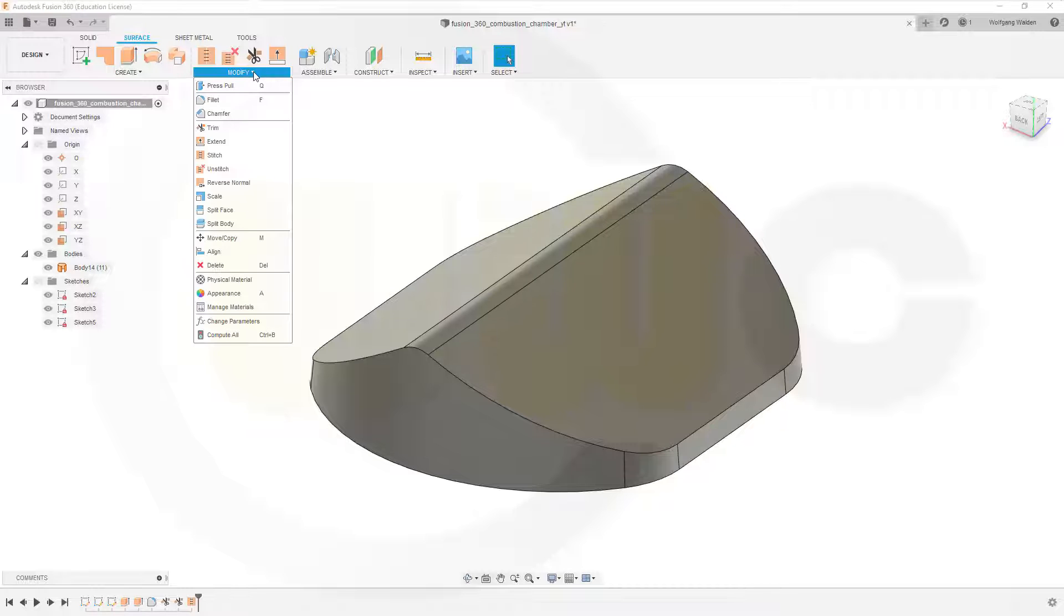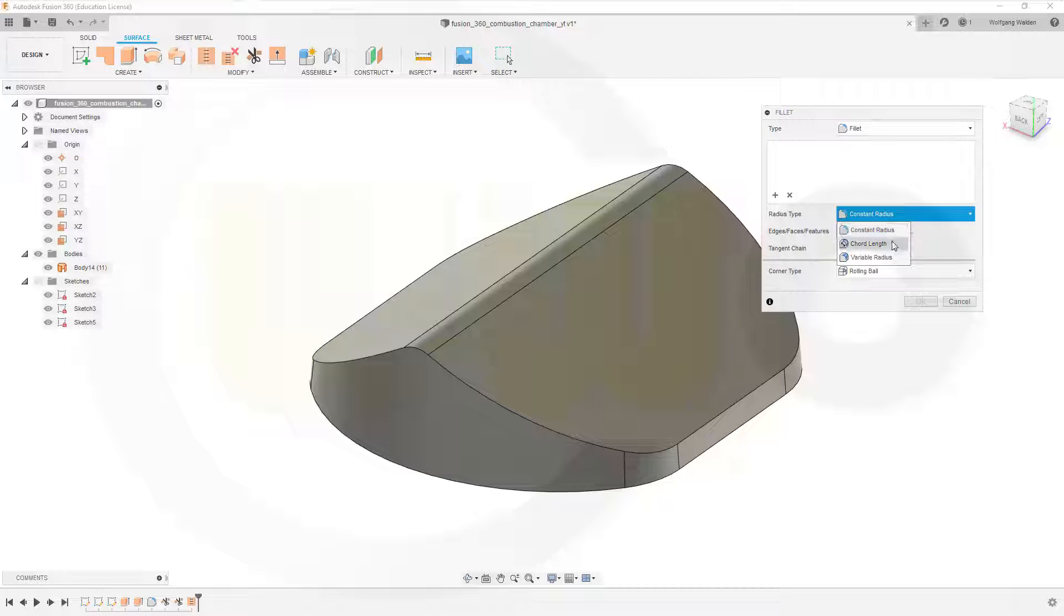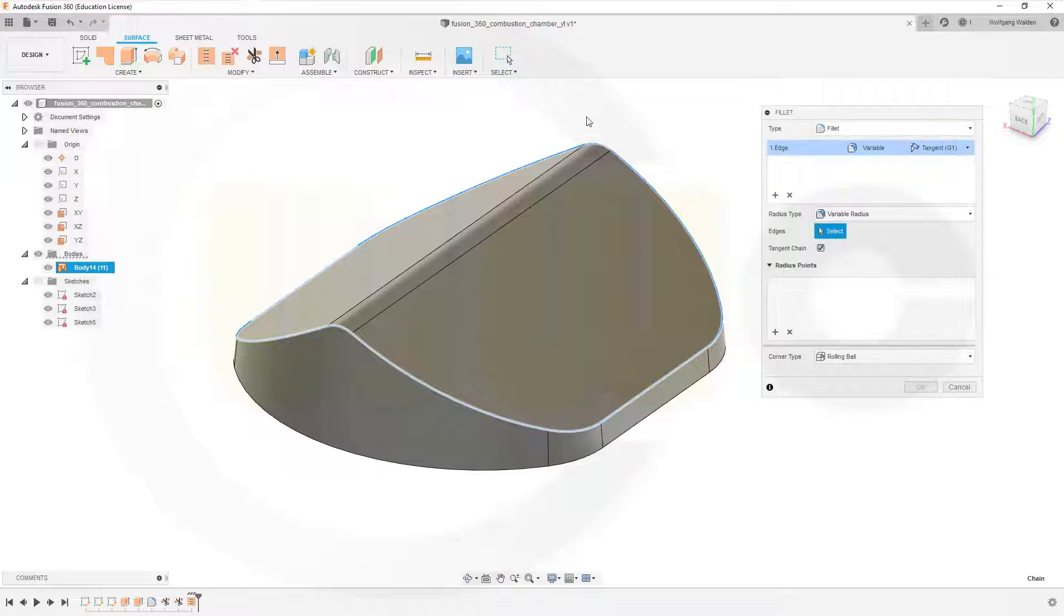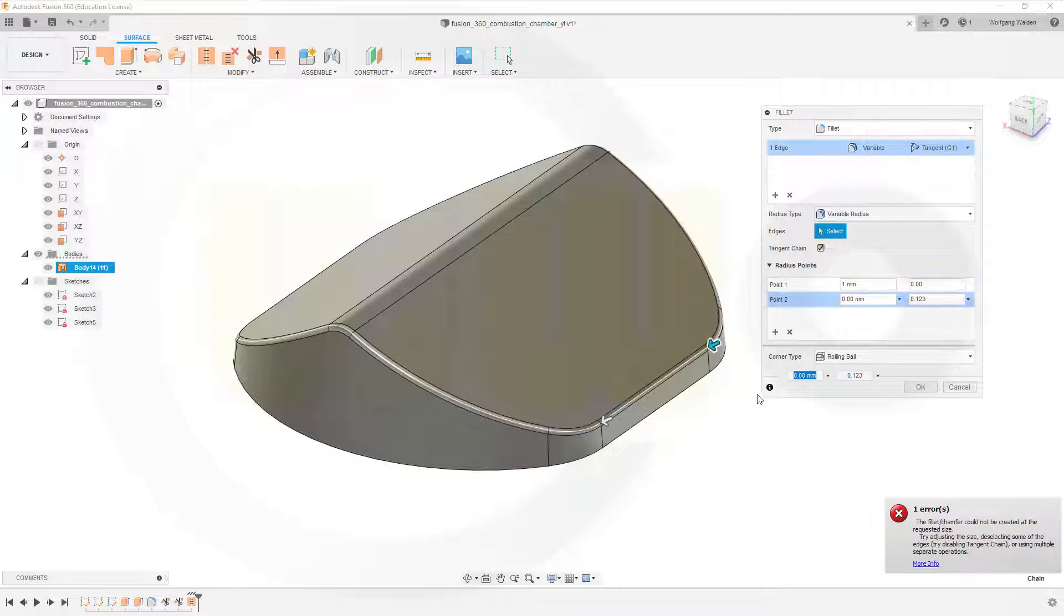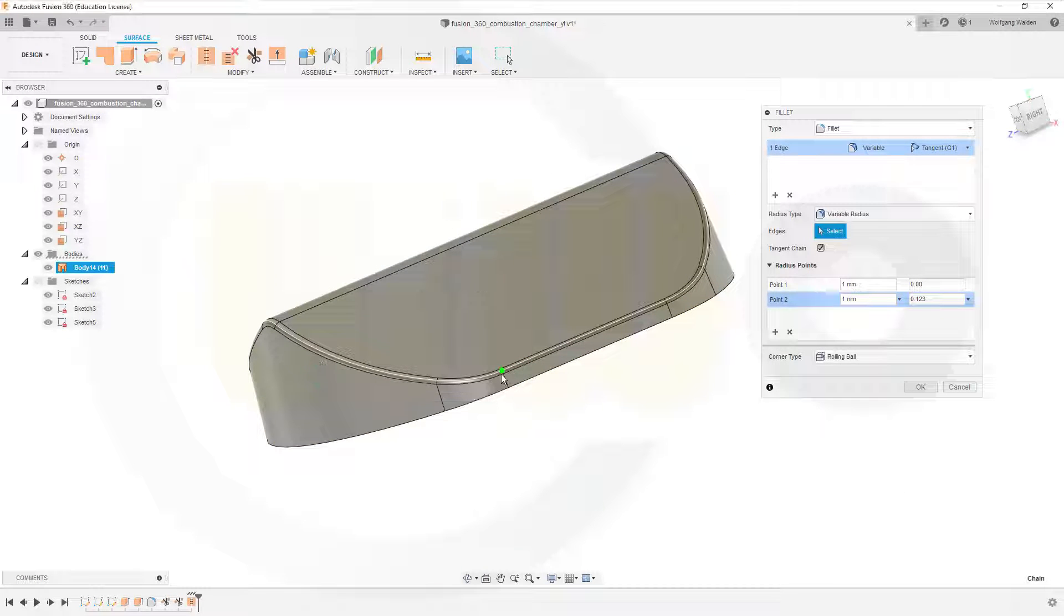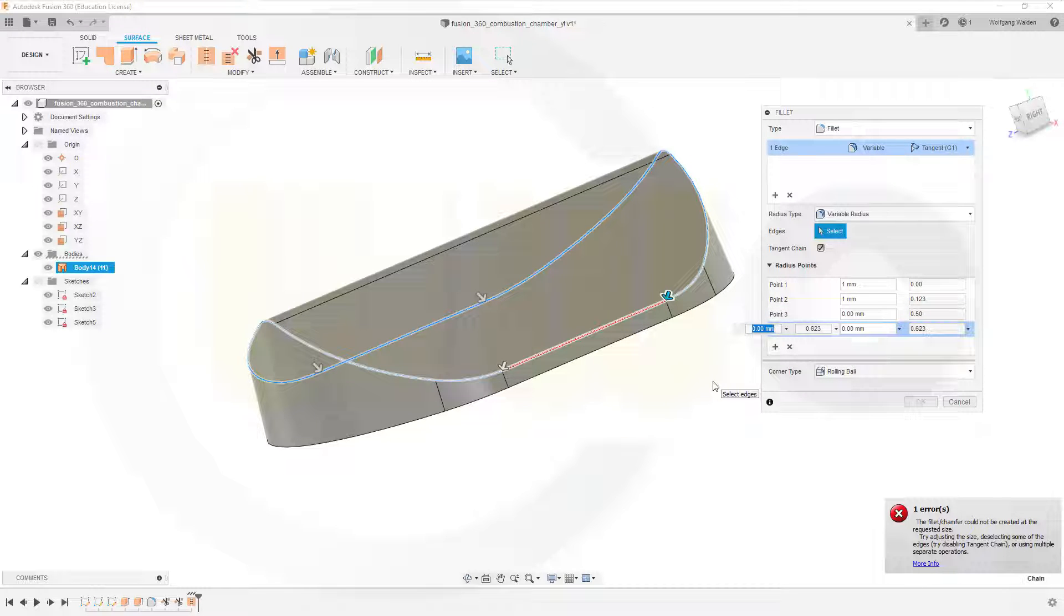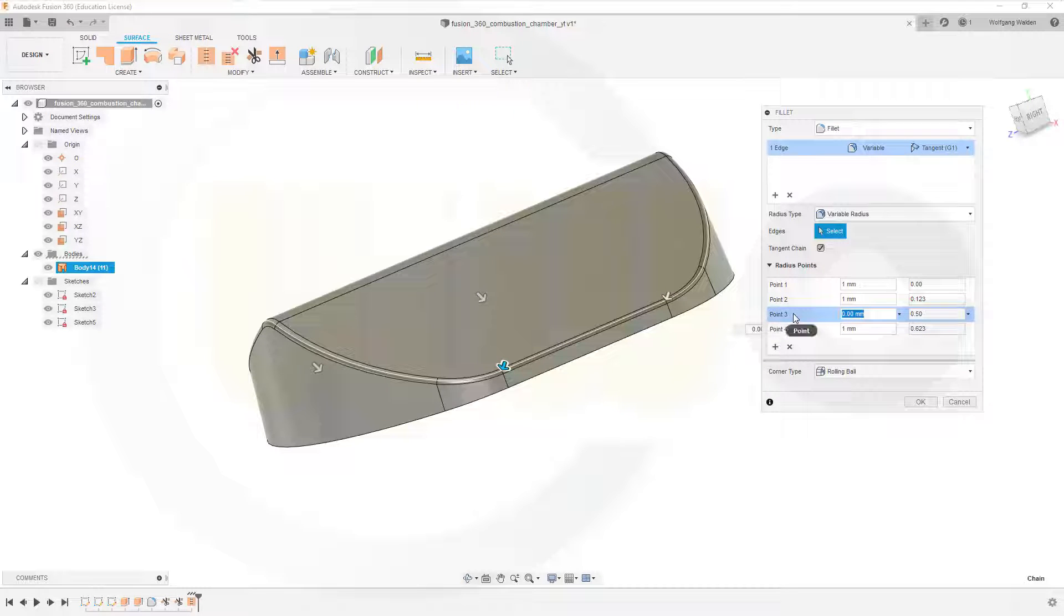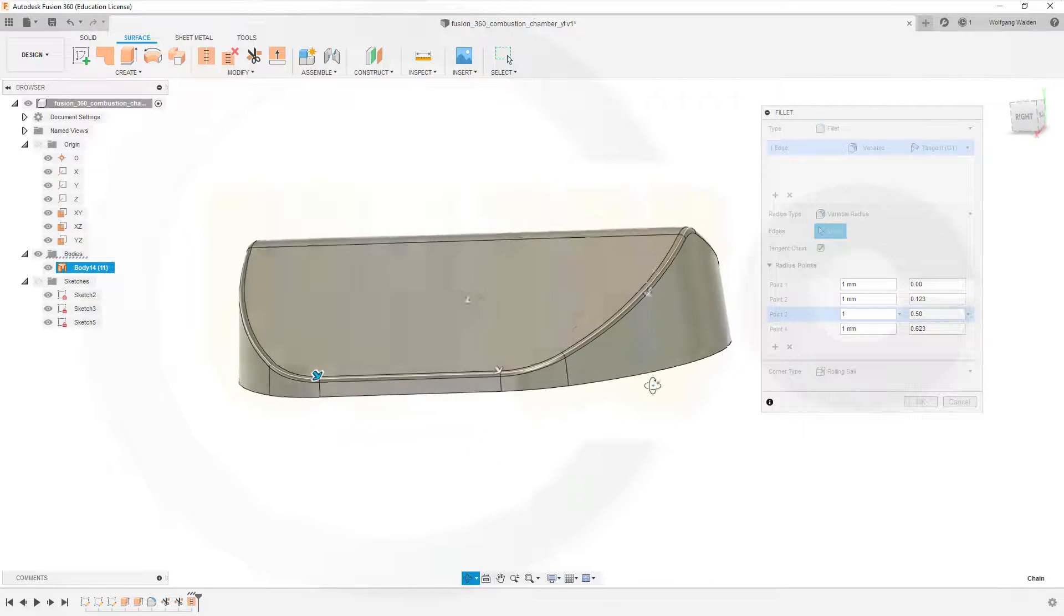So let's go for that fillet. Change it to variable radius. Select and then chain this edge, and now I can add points. So I could add a point here, 1mm, another one here, 1mm. Over here, go for the green point. That's sort of the end point here, 1mm, and this should be of course 1mm as well.